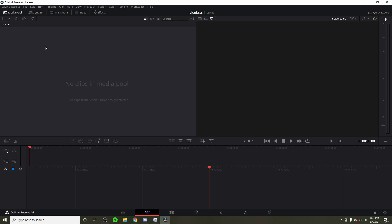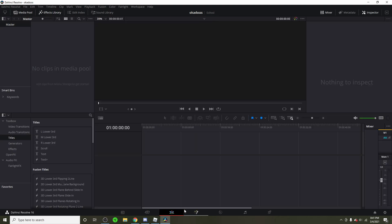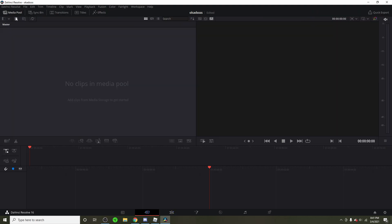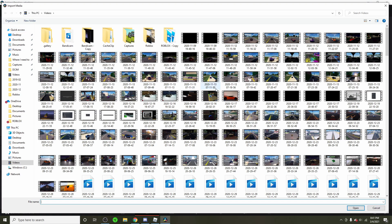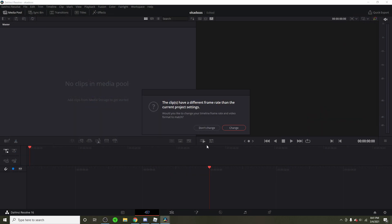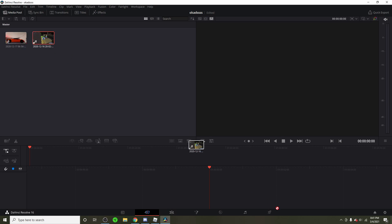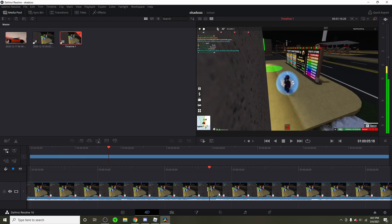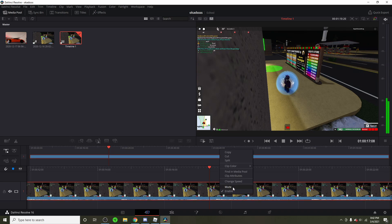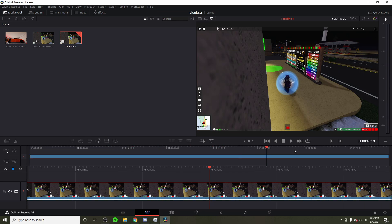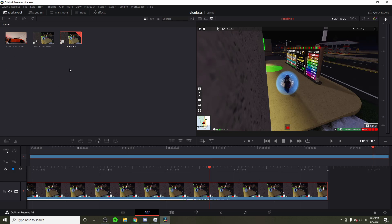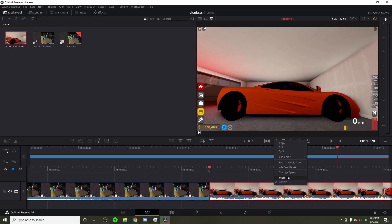What I use for editing is DaVinci Resolve 16. It's completely free, which is quite nice, and it's still a good editing software. There are no watermarks on OBS or DaVinci Resolve either, which is the main reason I like it — you see a lot of people using Filmora, for example, which has a big watermark. If you just want to put two clips together, you can — no problem at all.